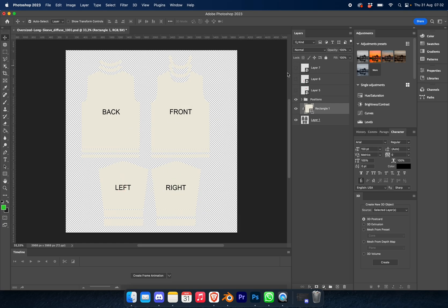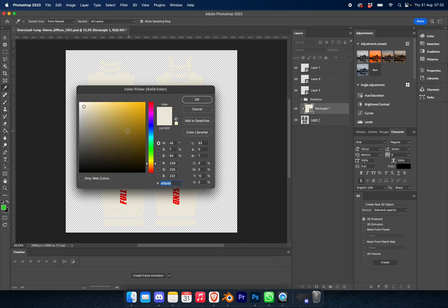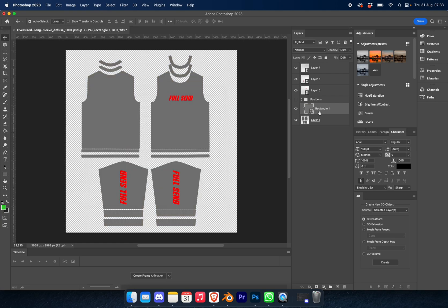So you can go ahead and hide these. Now you can drag and drop your logos and place them wherever you want. I'm just going to keep them as is. I'm also going to change the color of the garment, so let's make it like a light gray color. You can just double click on this rectangle and you'll get this color picker set up.